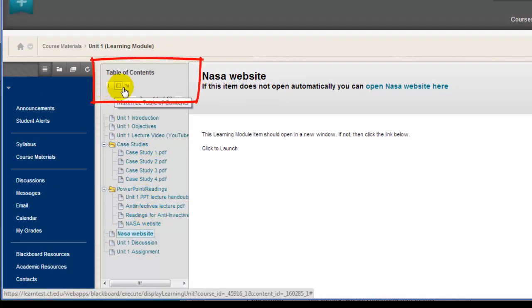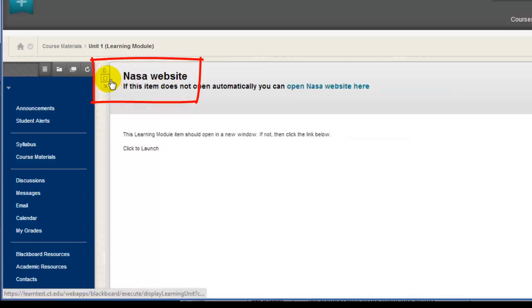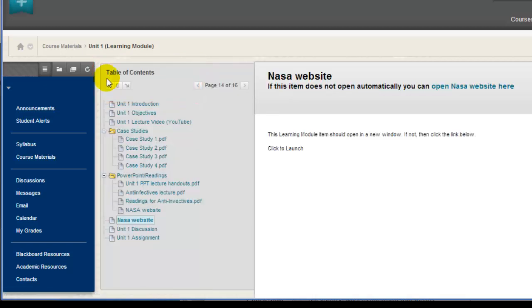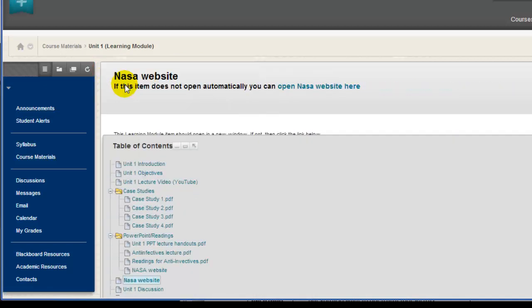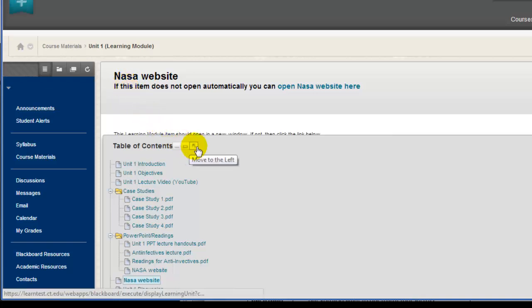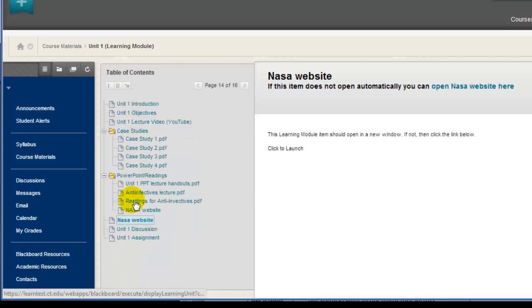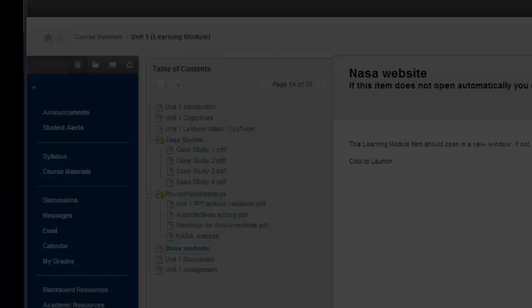You can use these little buttons above the table of contents to minimize the table of contents, maximize it, or even move it to the bottom, but we recommend keeping it to the left.